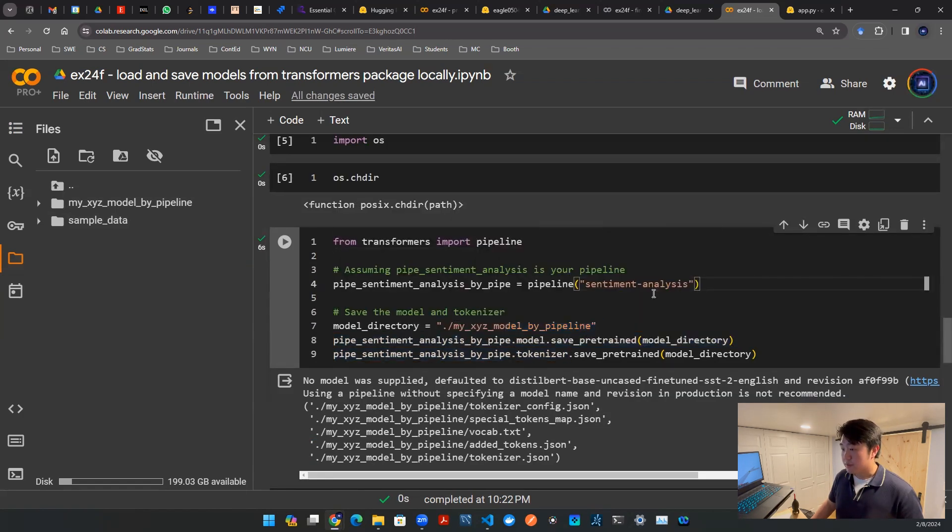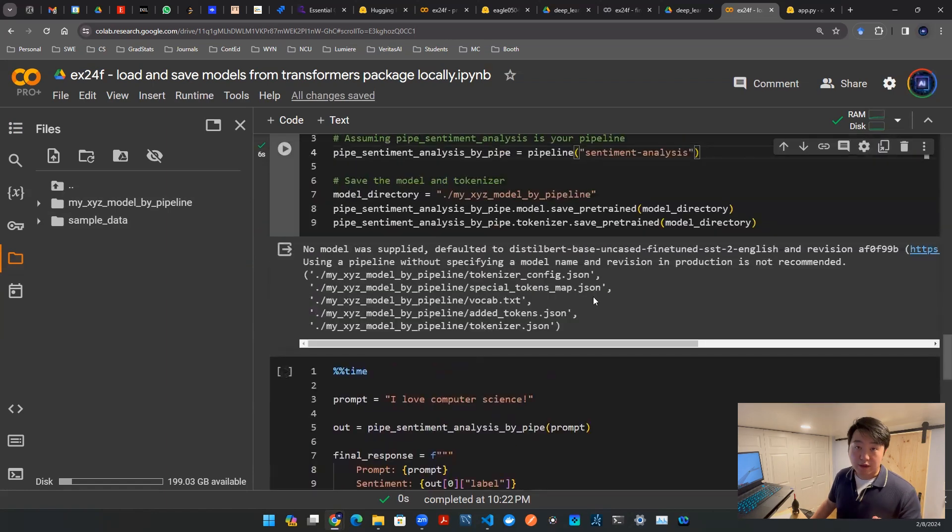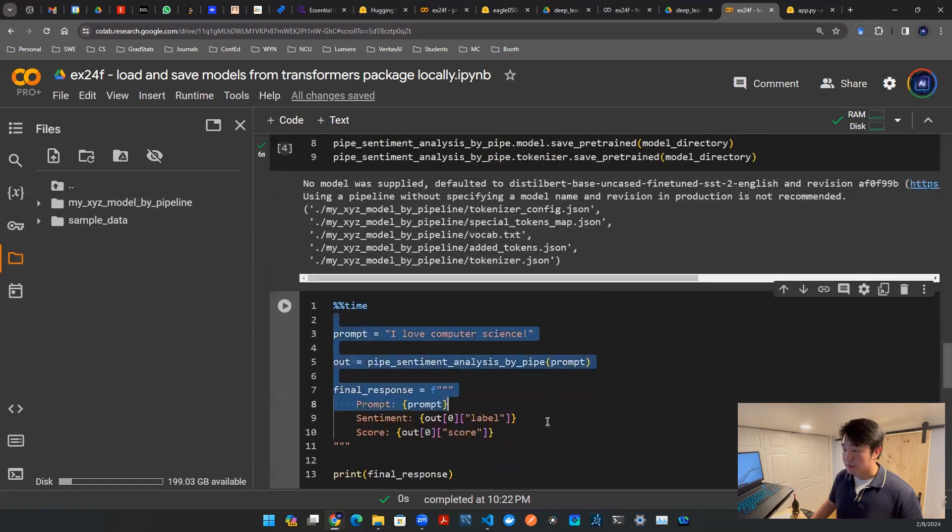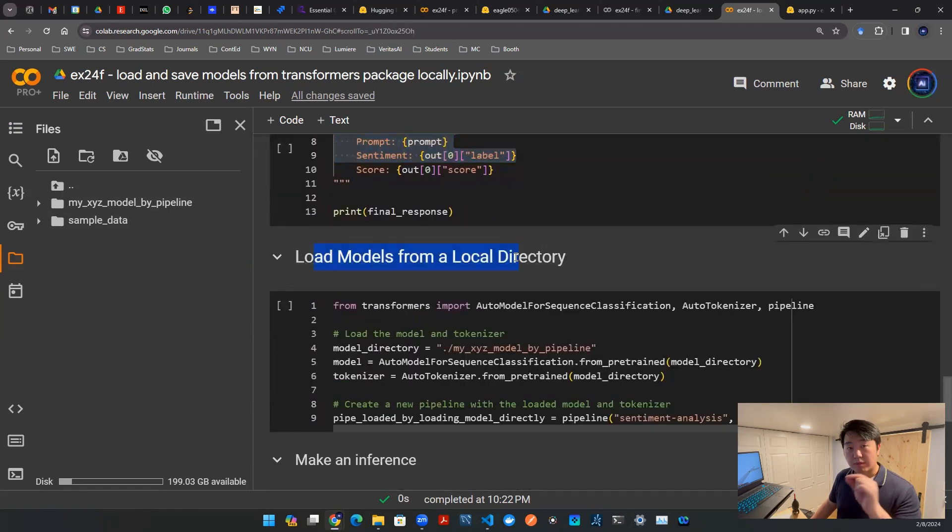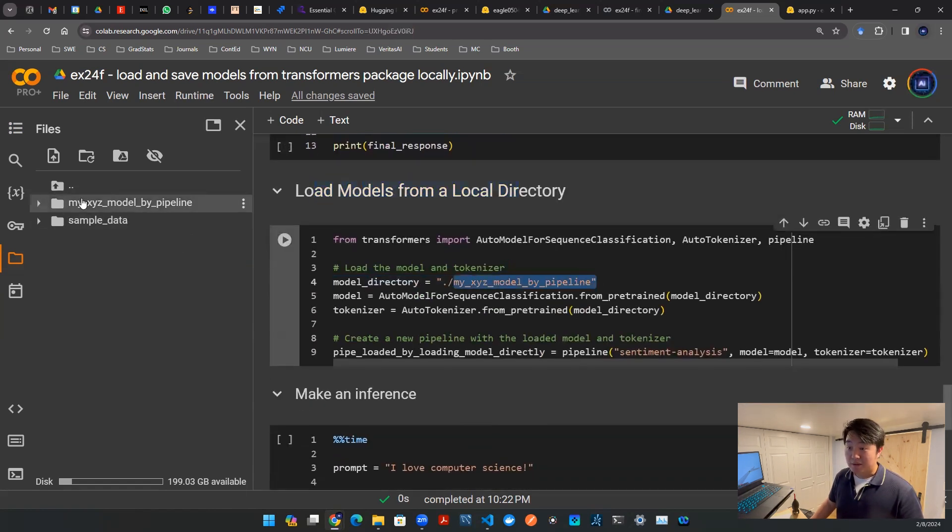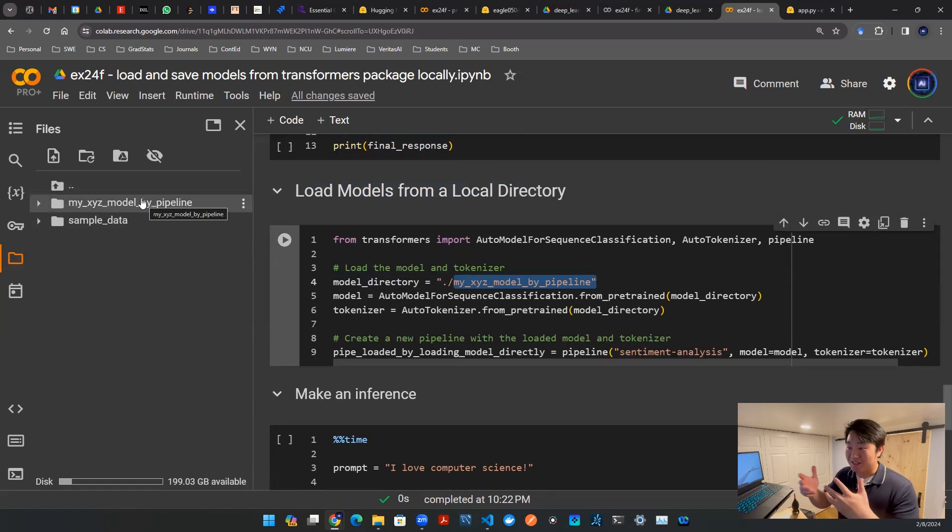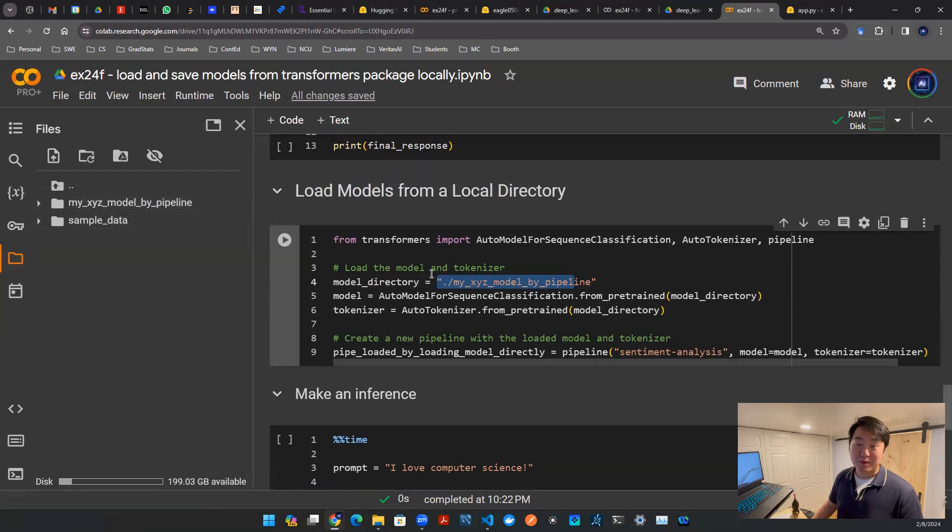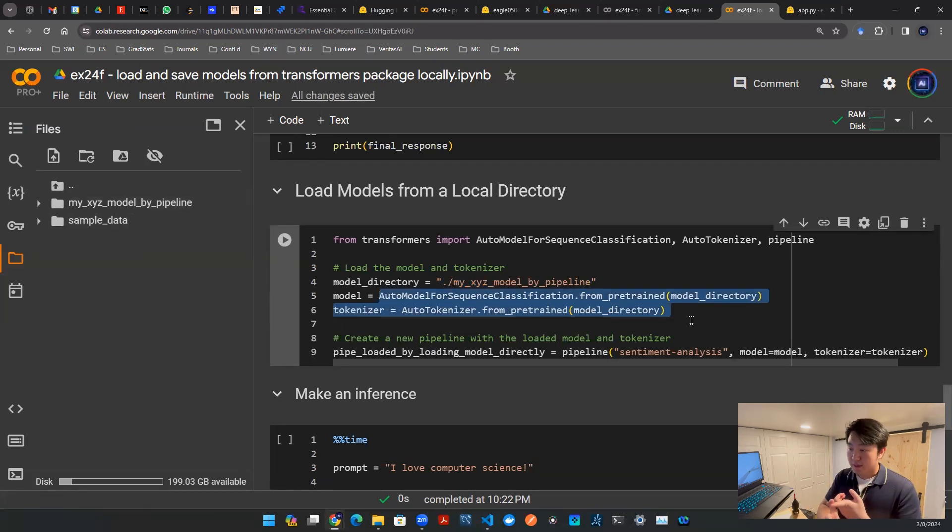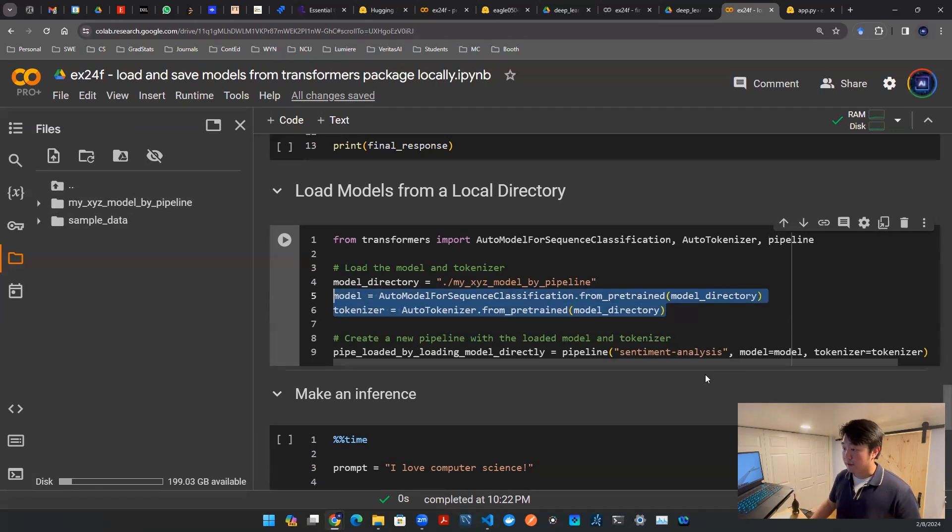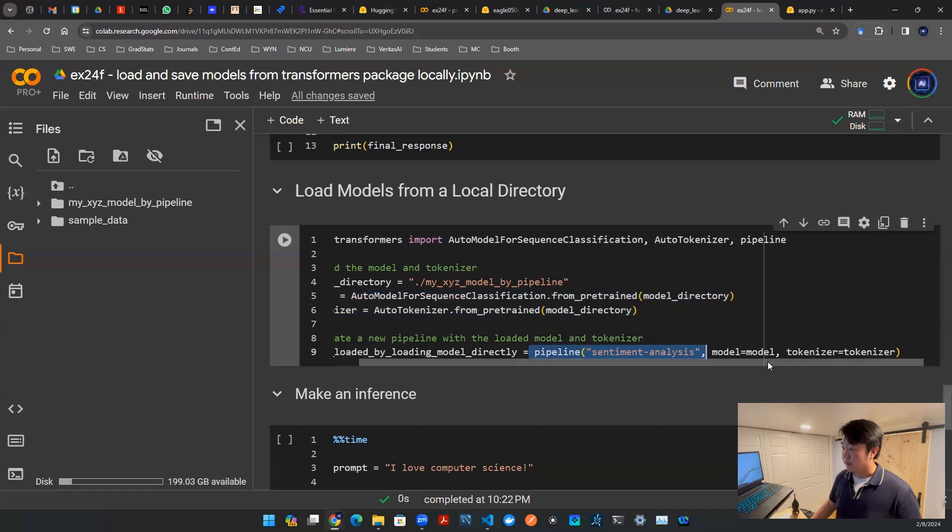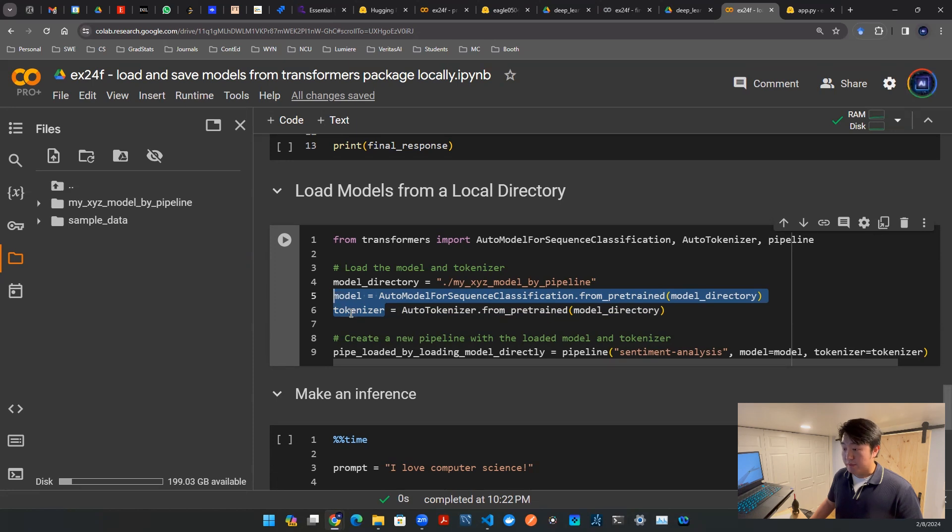After you save it, you obviously want to load the backup. I'm going to skip this part, it's just me playing around. Let me go to load the model from a local directory. The directory has to be the same as wherever you saved it, otherwise it doesn't know where to look. If your folder is called my_xyz_model_by_pipeline, this name better be the same. Then you can use these two lines of code to load the model as well as the tokenizer, which is exactly what I'm doing here. After that, you put them together using pipeline and specify the model and tokenizer. Those are the artifacts defined in lines five and six.